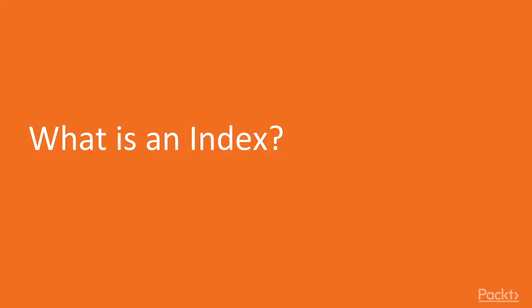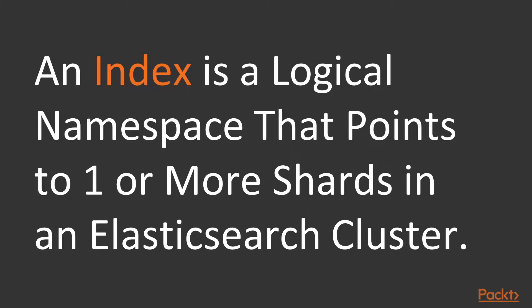What is an index? An Elasticsearch index is basically a logical namespace within a cluster that points to one or more shards. We'll get into shards later in this section.